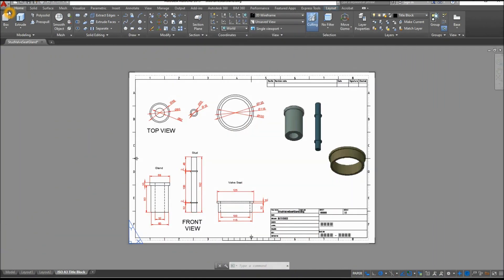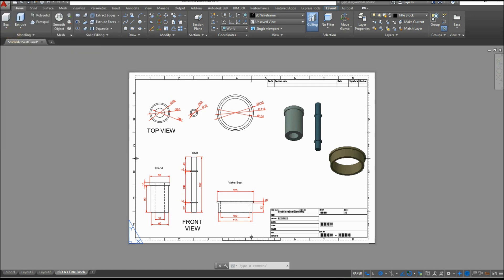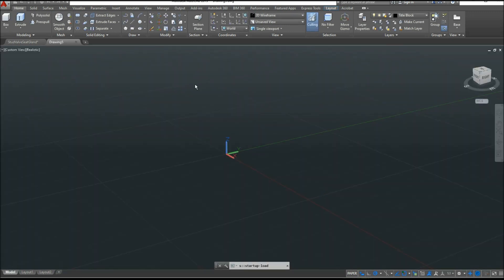To start a new drawing, click the drop-down arrow by the AutoCAD icon, click New, and select the Acadeso 3D template for metric units since I'm using millimeters, and click Open.